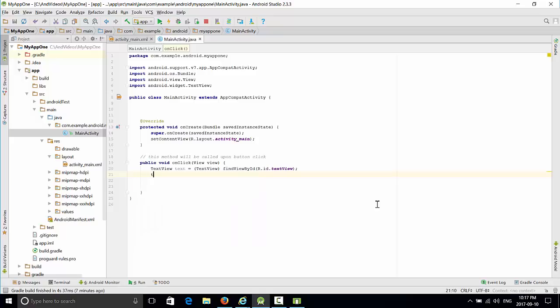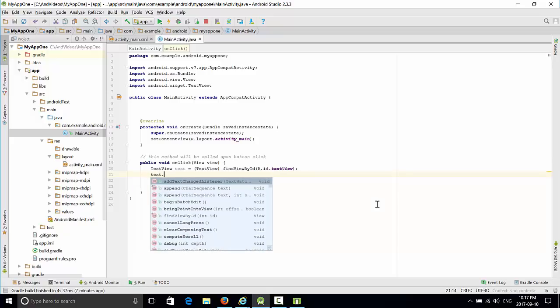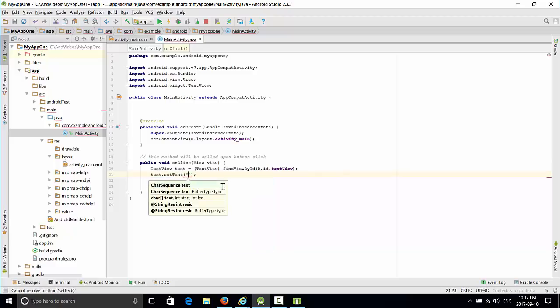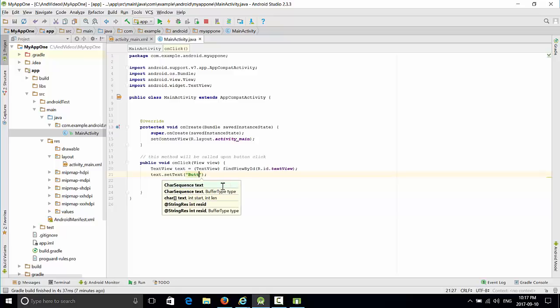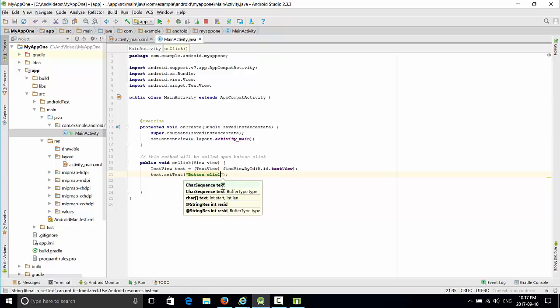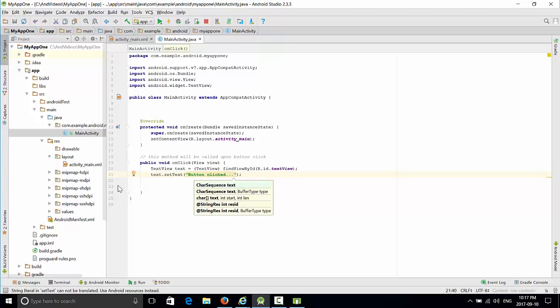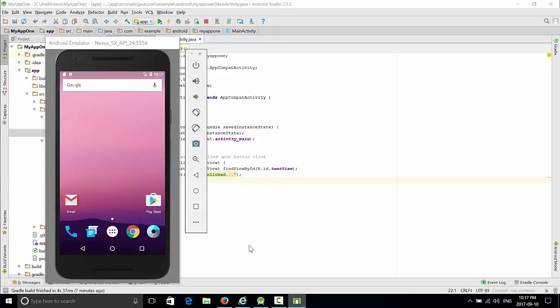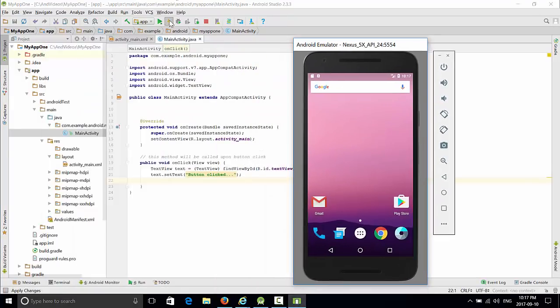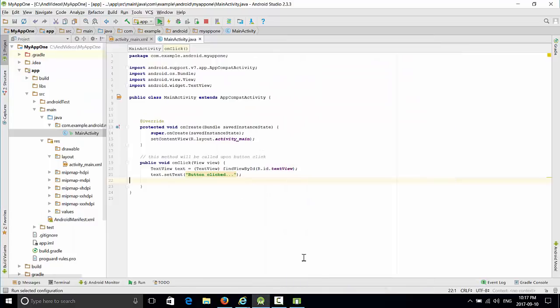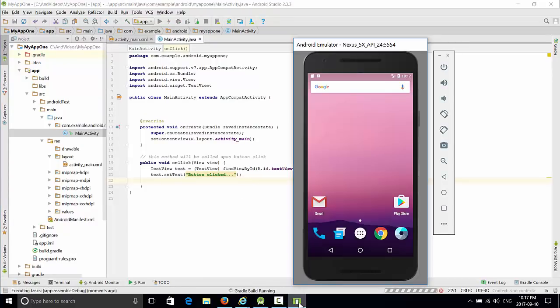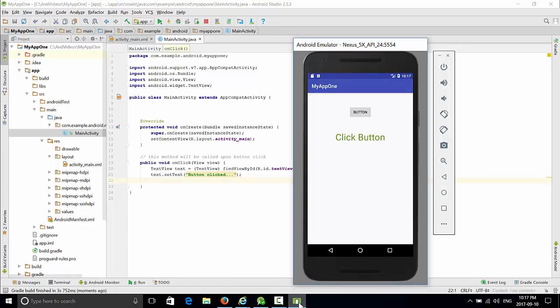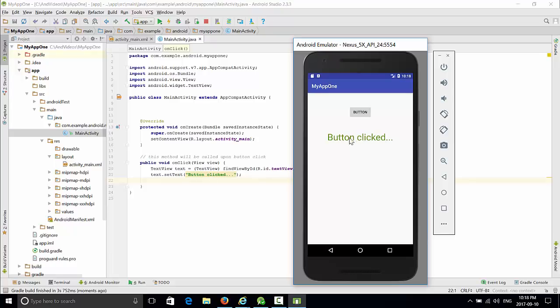Finally, we want to change the text once you press the button, so text.setText and we can change to 'button clicked'. This will be a simple button click demo. Let's go back to the application and run again. Let's see what happens. We have the same interface, so once you press the button you have text 'button clicked'. Of course, nothing happens with extra clicks because we did not implement that yet.